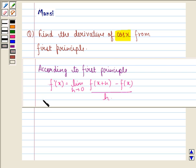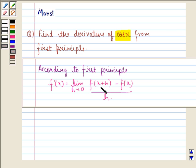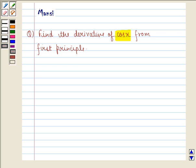So let us see what is the first principle. According to the first principle, f'(x) is equal to limit h approaching to 0, function at x plus h minus function at x, divided by h. So let us start with the solution to this question.